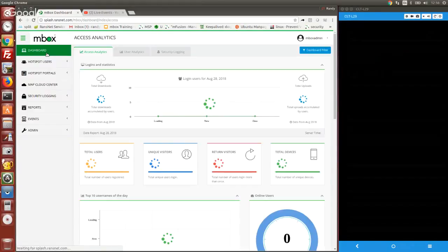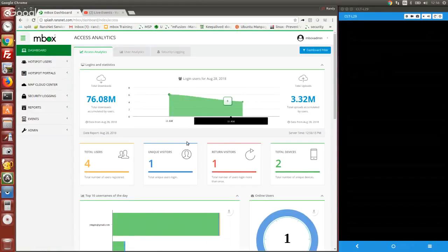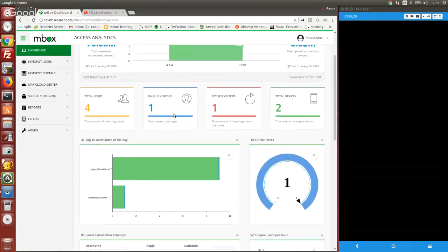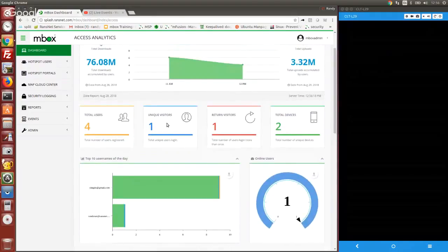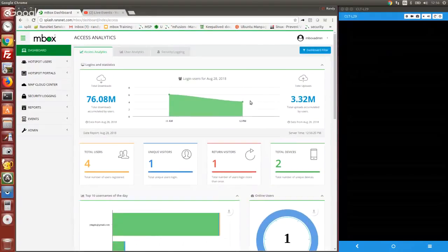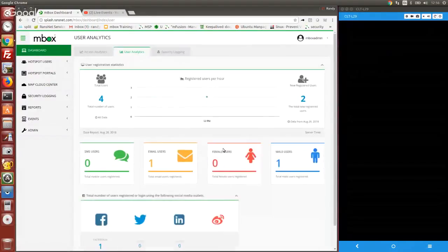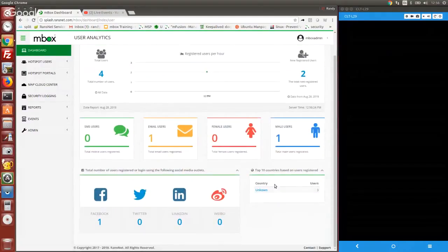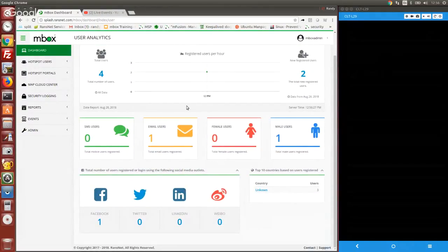The box comes with an analytics dashboard for you to analyze and report the users by sign-in options, unique users, Facebook or Twitter, and country if the data is available. All this data is available in the system and can be reported using the scheduled reporter.